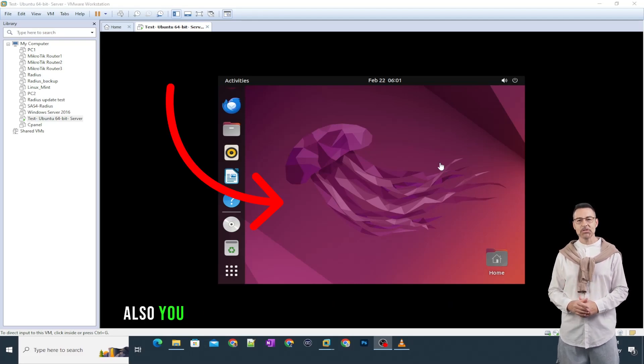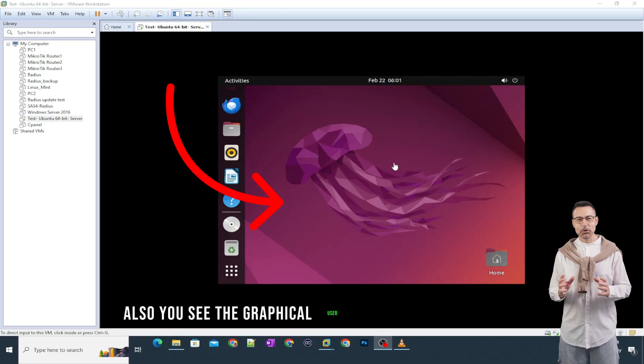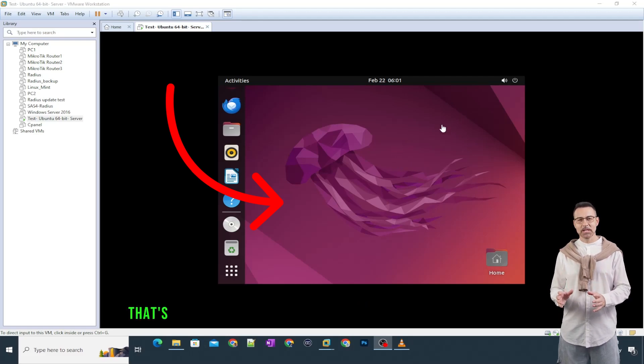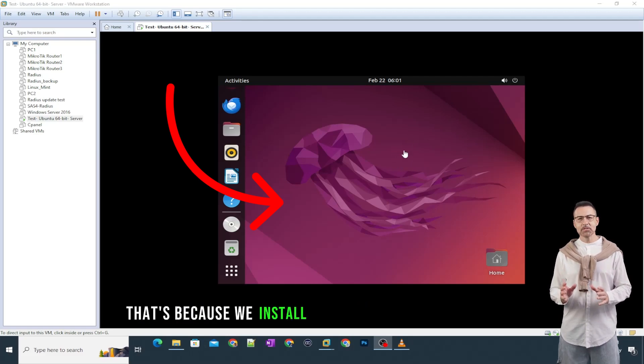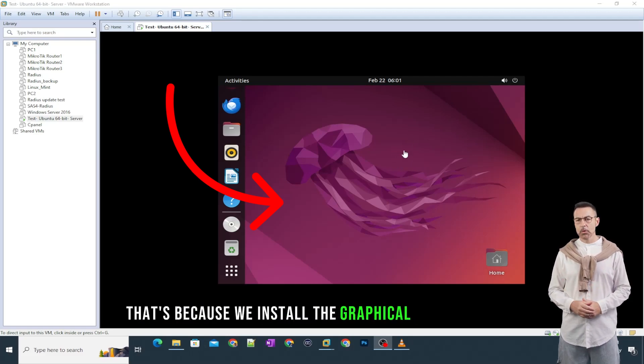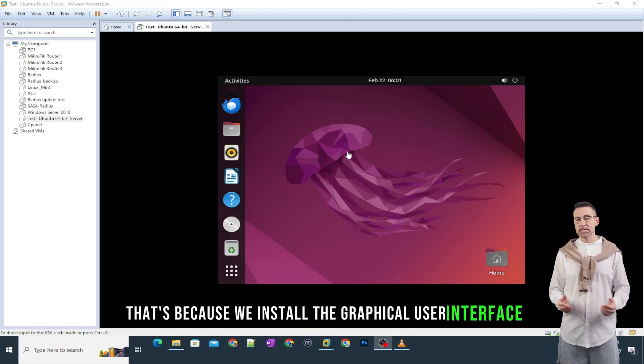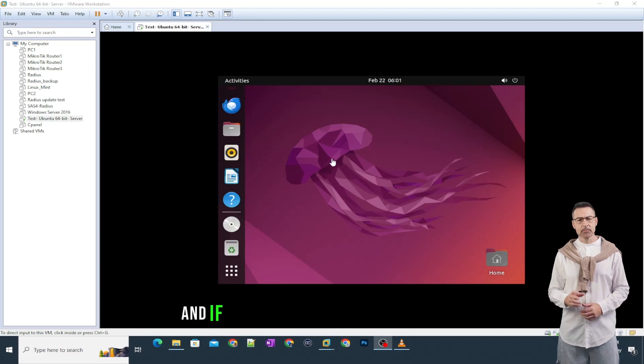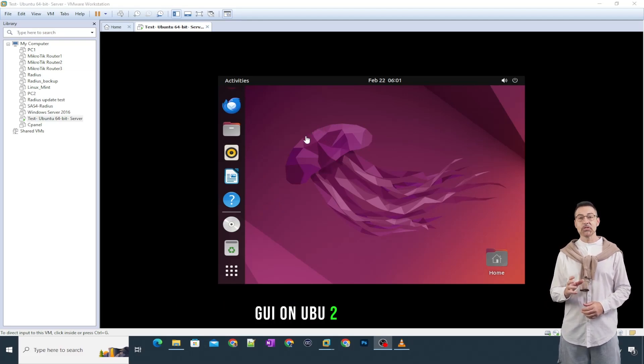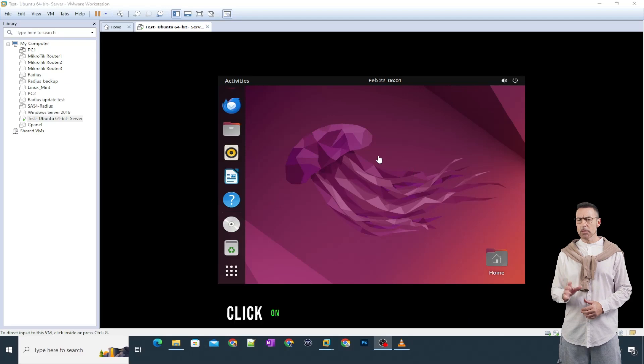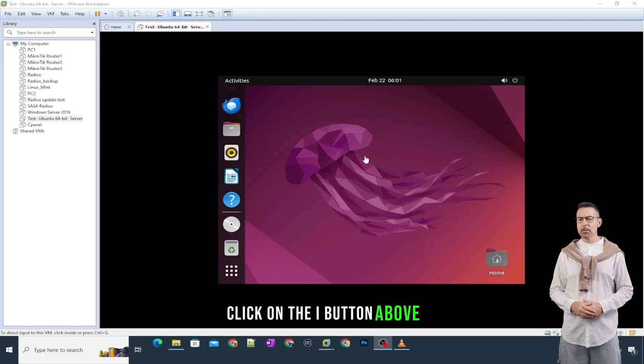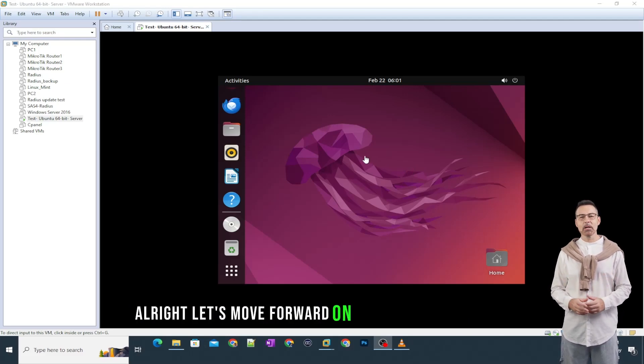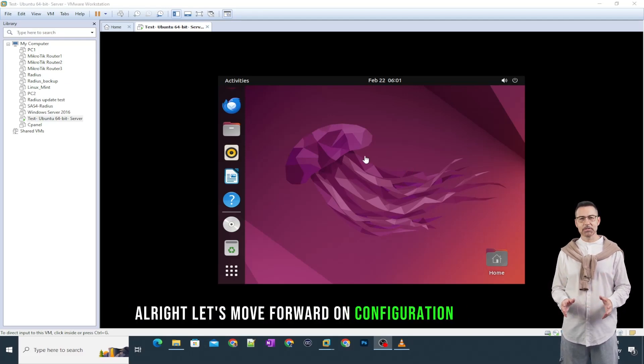Also, you see the graphical user interface on a server. That's because we installed the graphical user interface on this server. And if you want to learn how to install GUI on Ubuntu Server, click on the i button above. Alright, let's move forward on configuration of SSH.